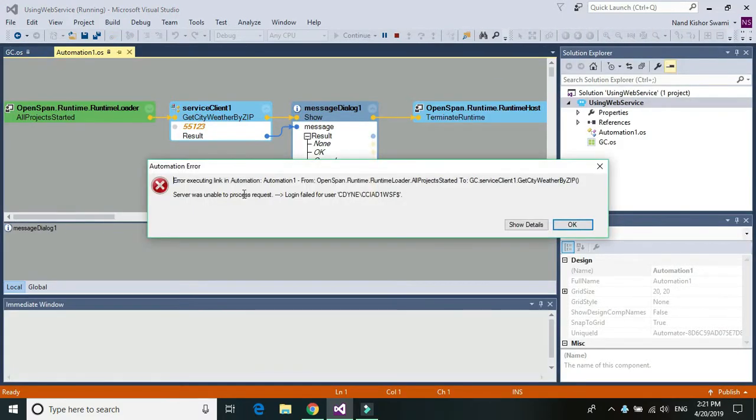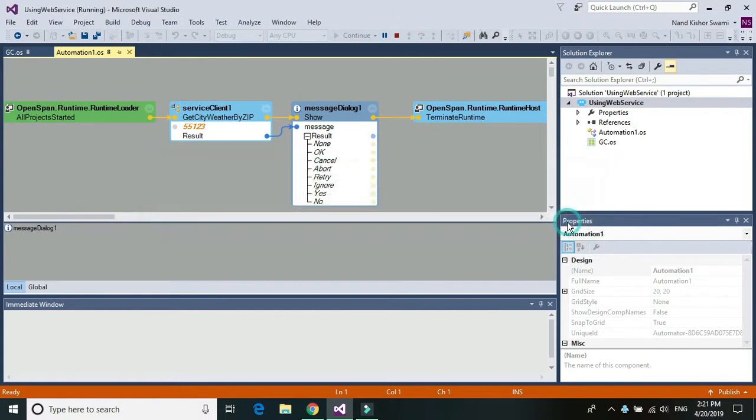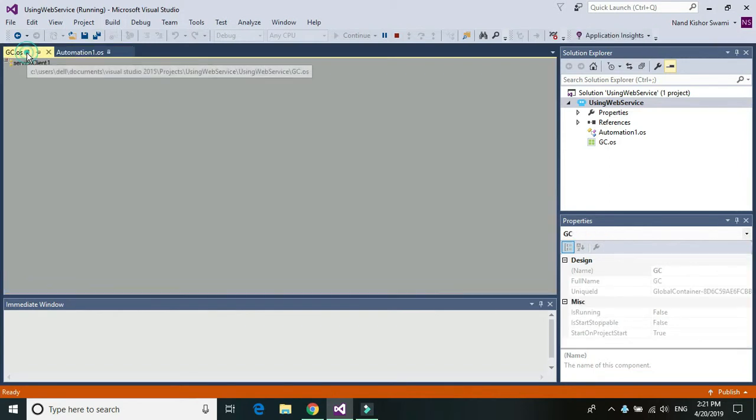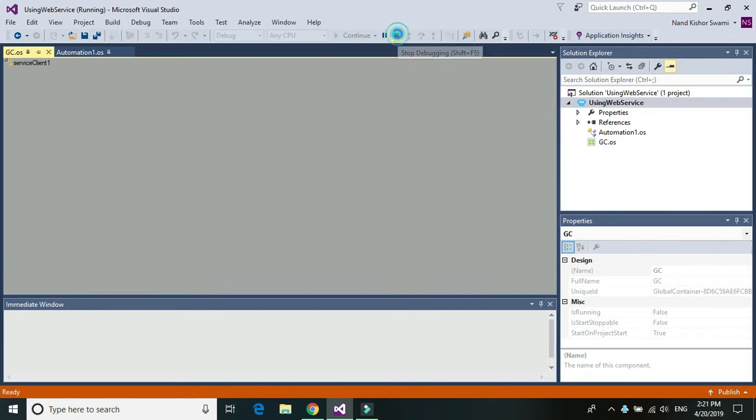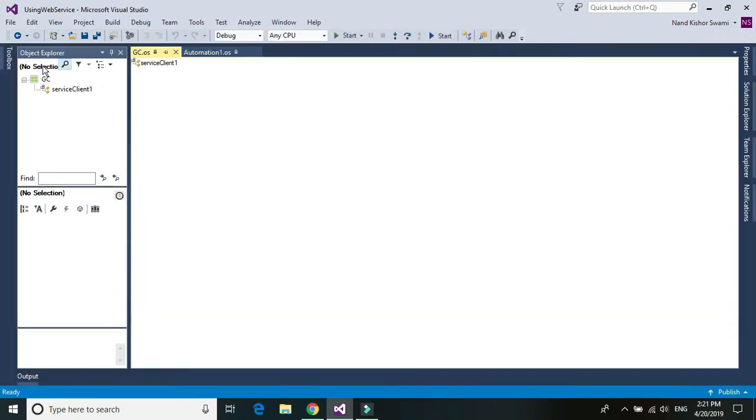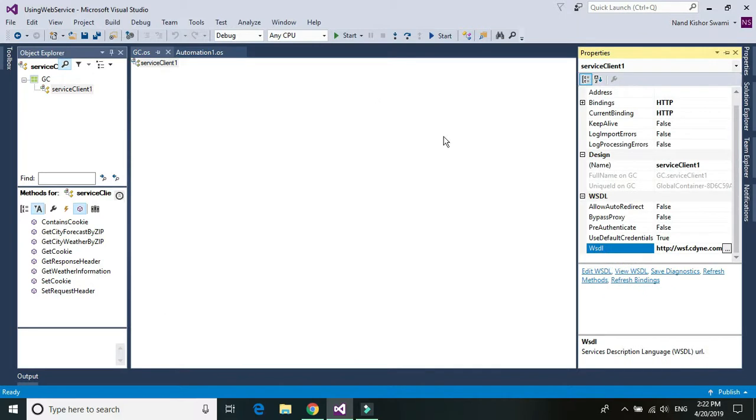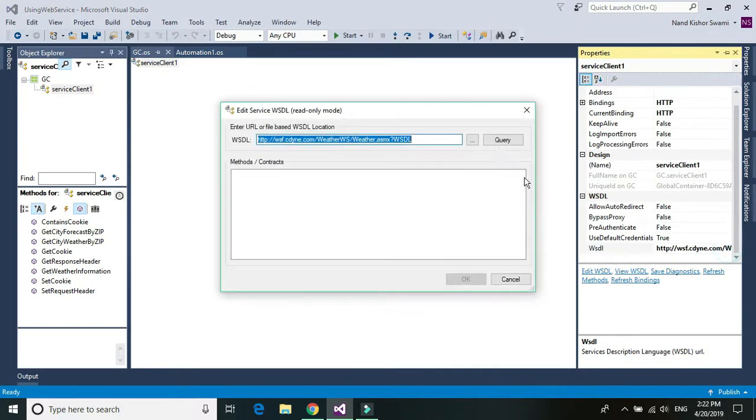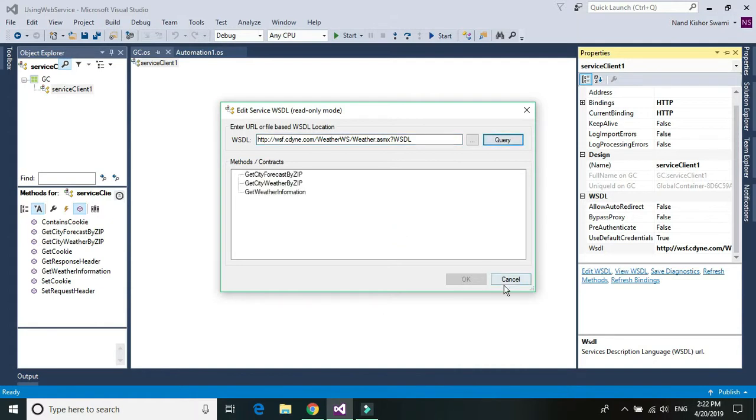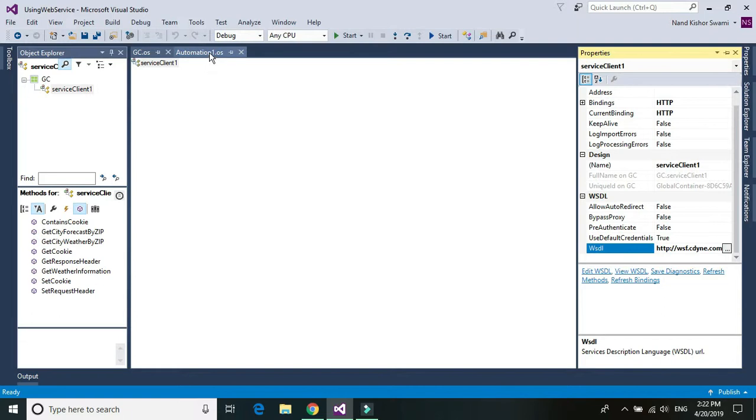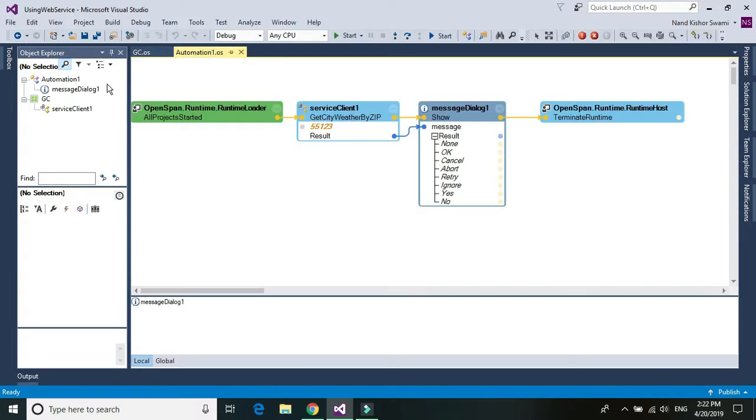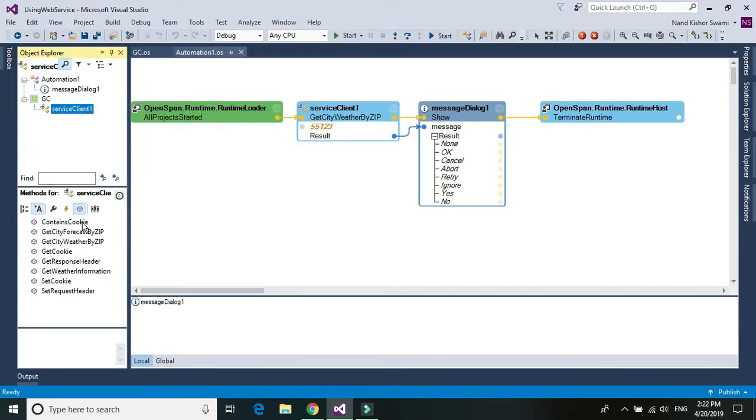It seems like there is something wrong with the web service. So basically this is how you can run your web service or you can consume a web service within your Pega robotic solution. So you need to just simply add a GC and within the GC just add a service client. And for the service client, go to the property, add the service URL and just click on query to see all your functions within the web service and then click on OK. Then go to any automation, select the web service, you should be able to see all the functions and properties within that automation scope and you can just drag and drop any of the functions that you want to use. So this is how you can consume a web service within your Pega robotic solution. So thanks for watching, see you in next video.